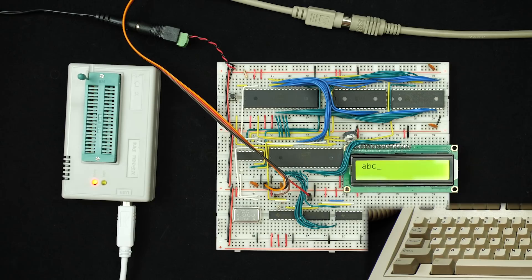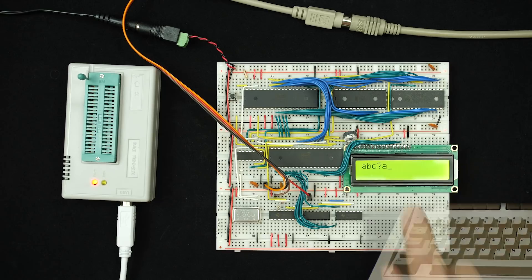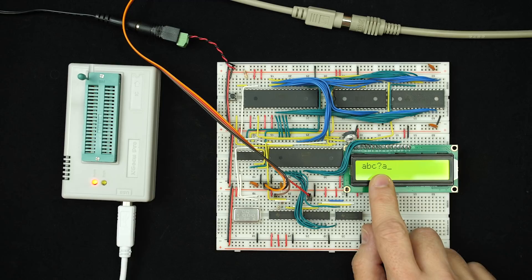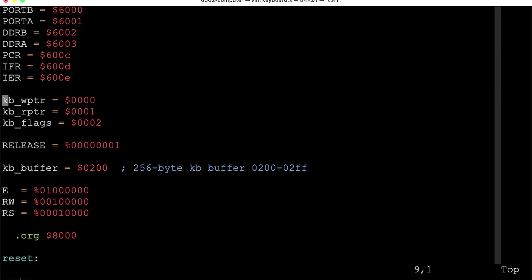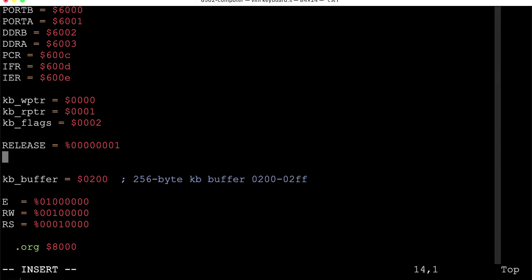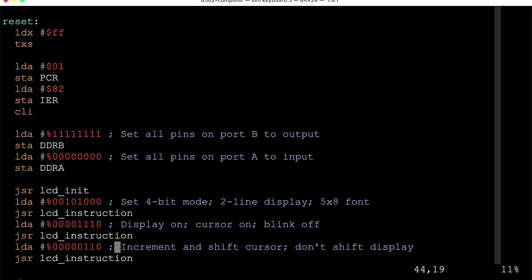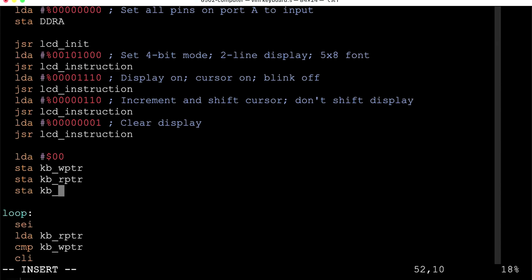There's still room for improvement — for example, the shift key just gives us a question mark because we're not doing anything special to handle it. To handle shift properly, we can use another bit in keyboard_flags to indicate whether the shift key is currently held down. Whenever shift is pressed, we flip that bit on; whenever it's released, we flip it off. We should also initialize keyboard_flags to zero at startup so we don't start in a bad state.